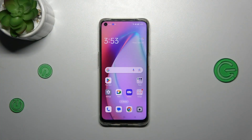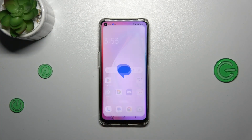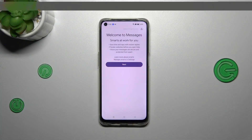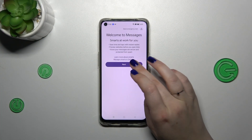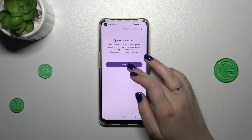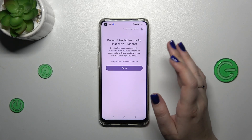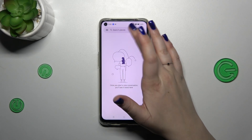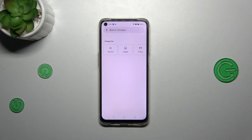First of all, let's open the app which will provide you with the keyboard — for example, messages, notes, browser, whatever — just have the keyboard on the screen.